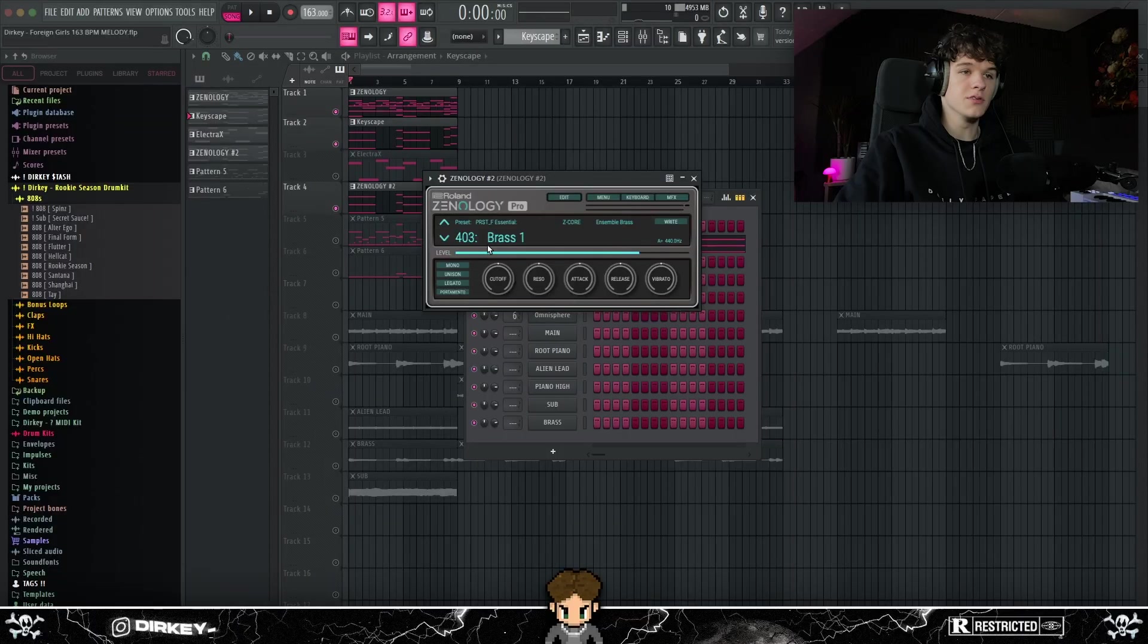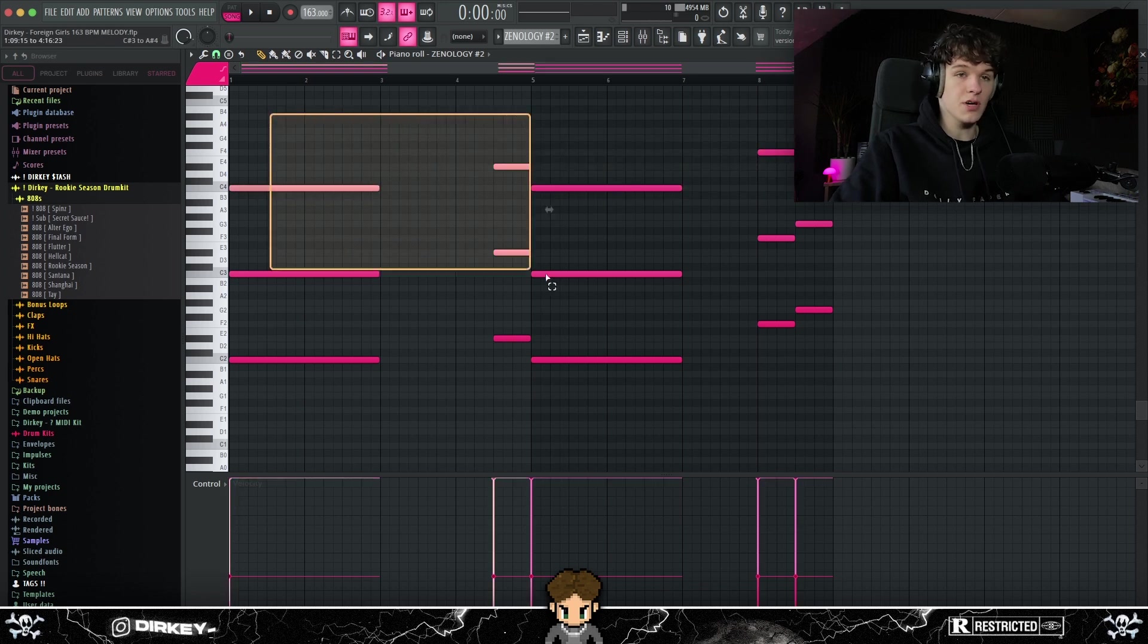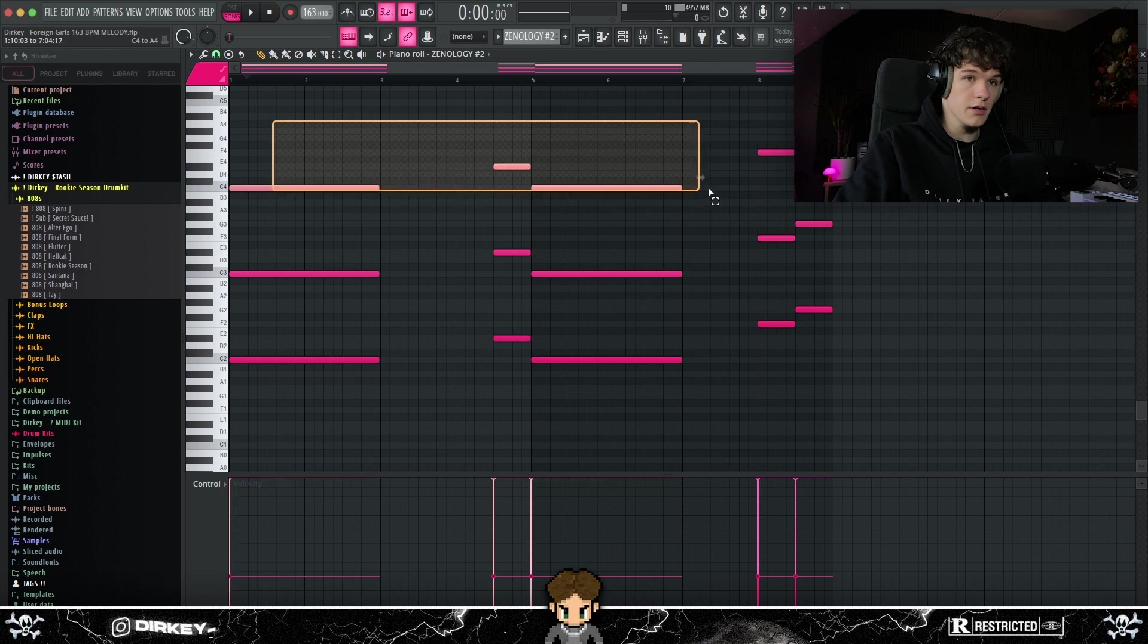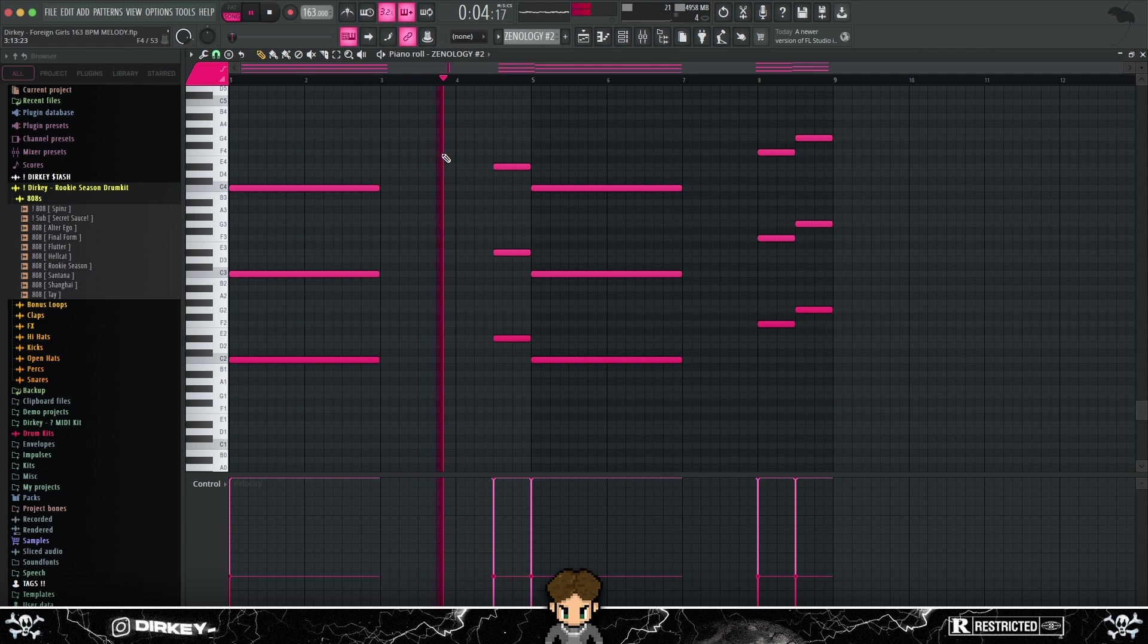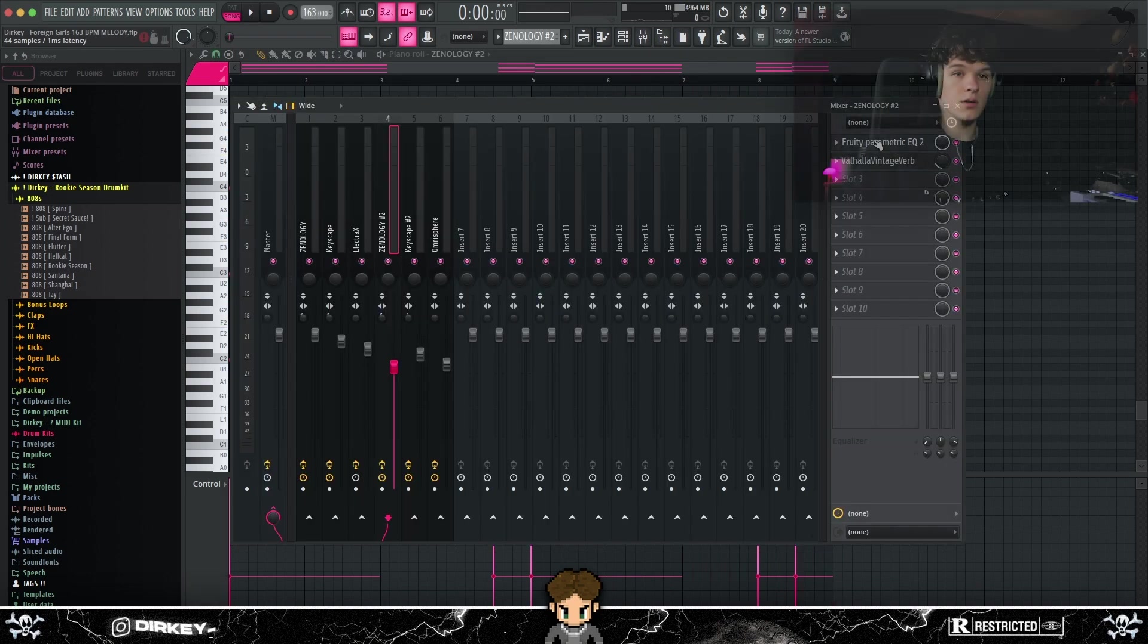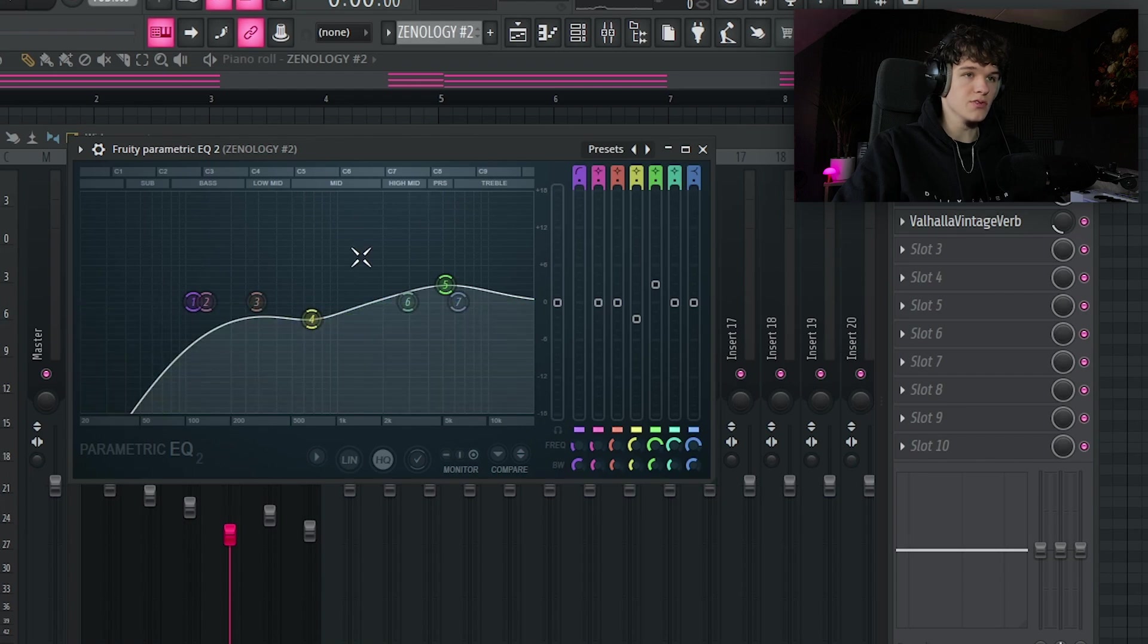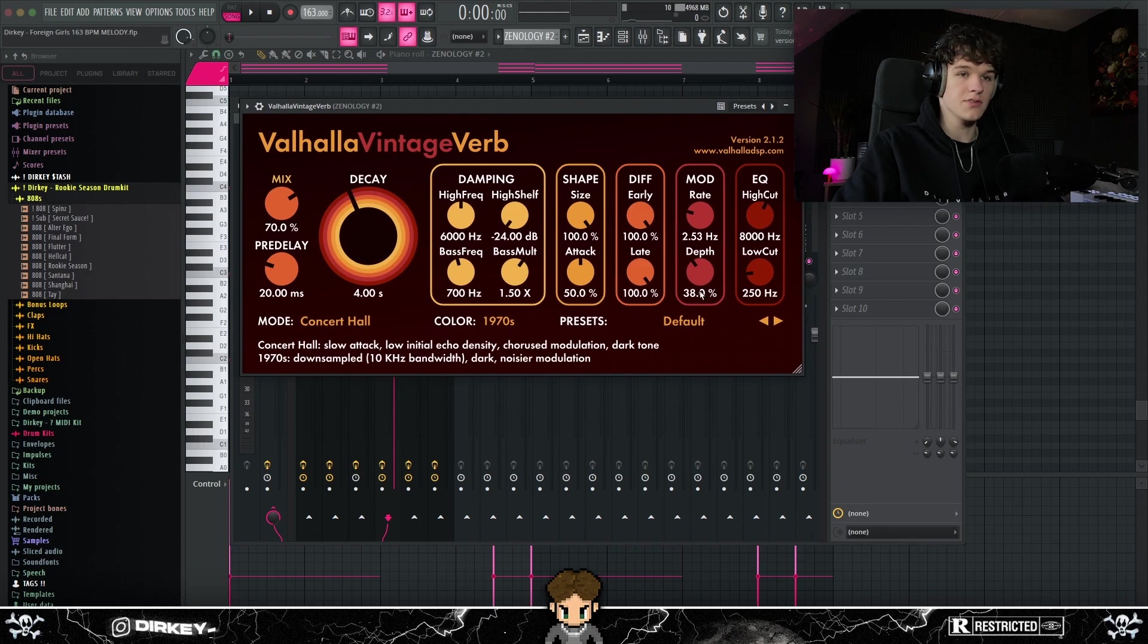Then I went into Synology again, used the Brass 1 preset. And I basically just copied over the MIDI we had for the piano, just copied it straight over, just to kind of layer it with the piano. To make it sound less muddy, I cut some of the lows out, lowered some of the mids, and boosted some of the high mids right here. And then once again, just added the same reverb preset. It's kind of blended in with the other melodies we had.